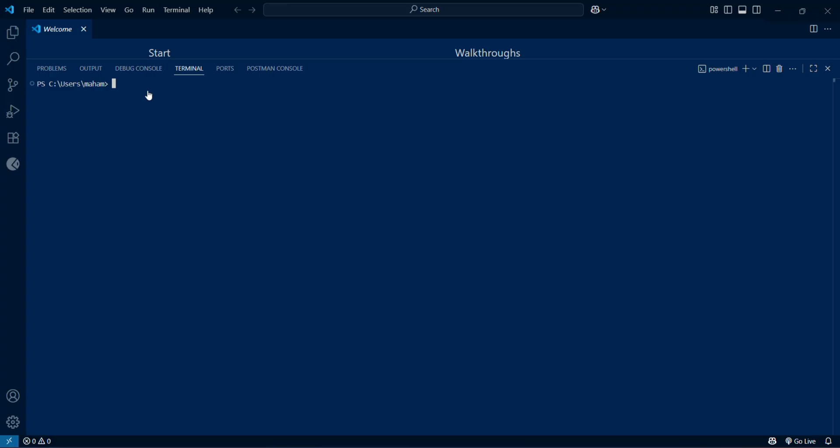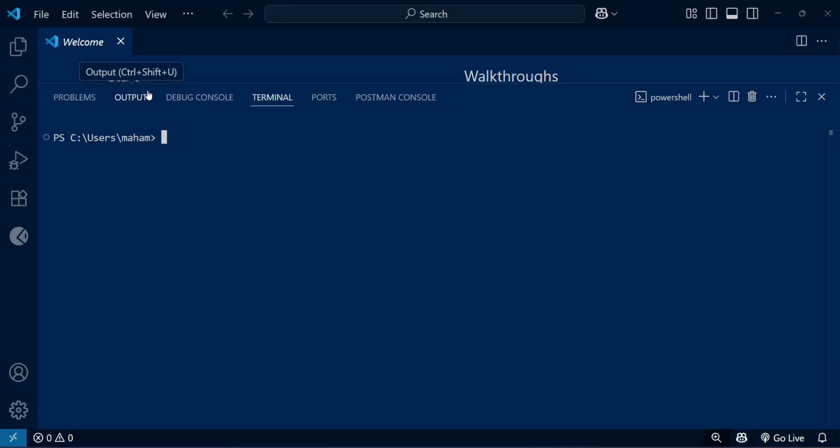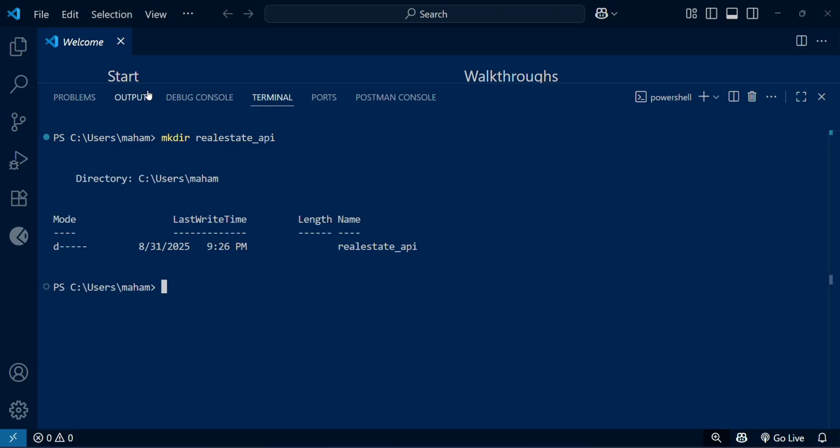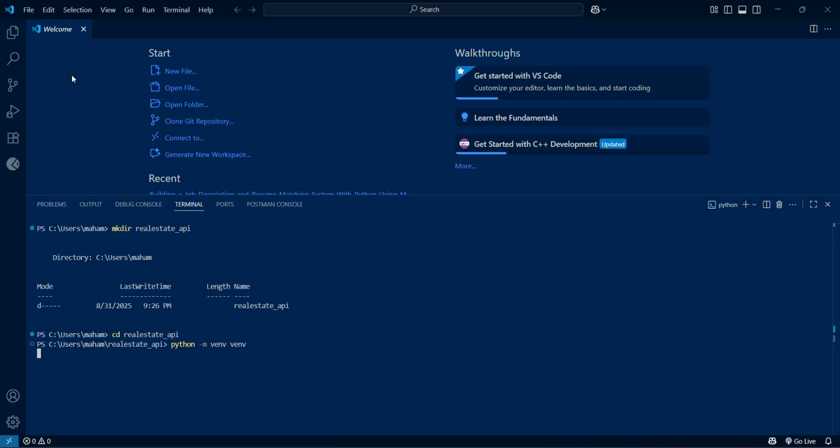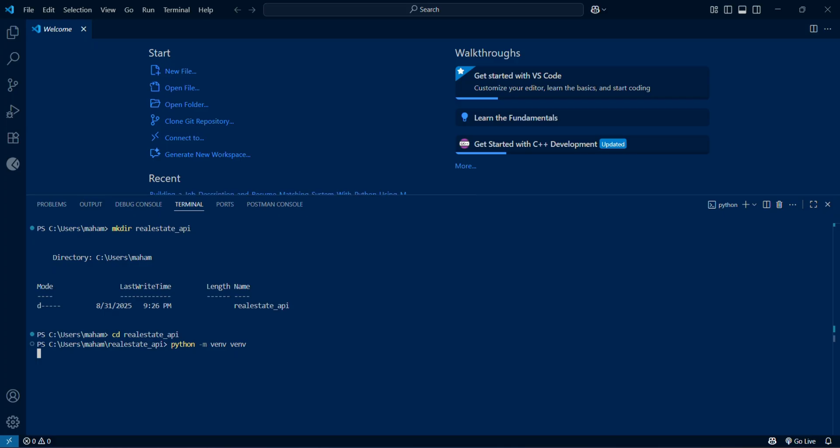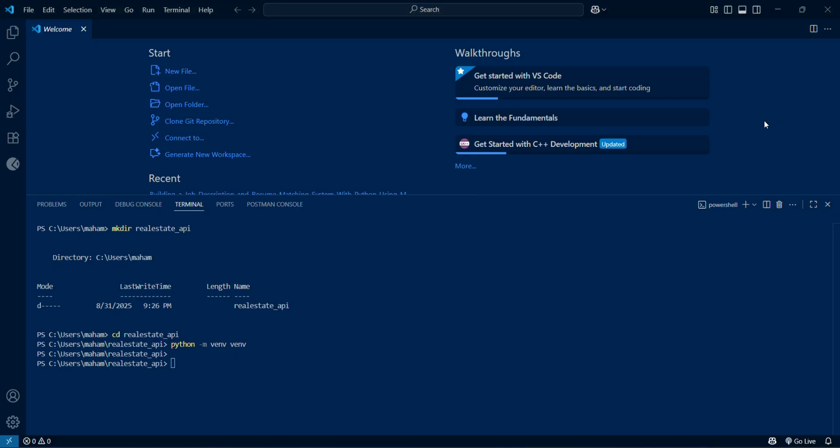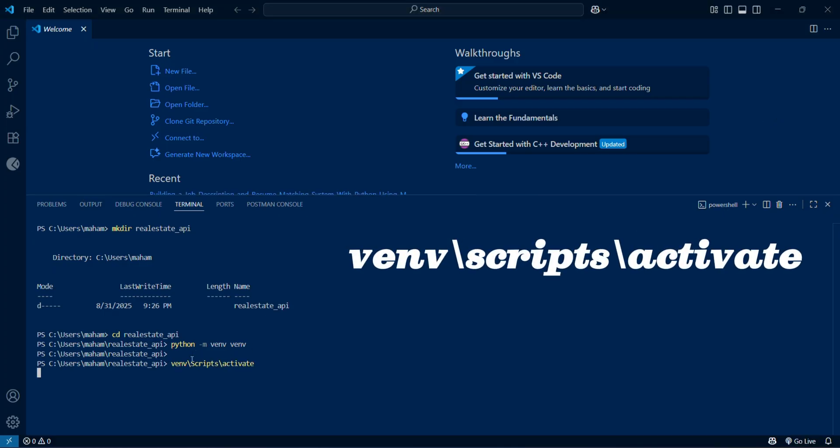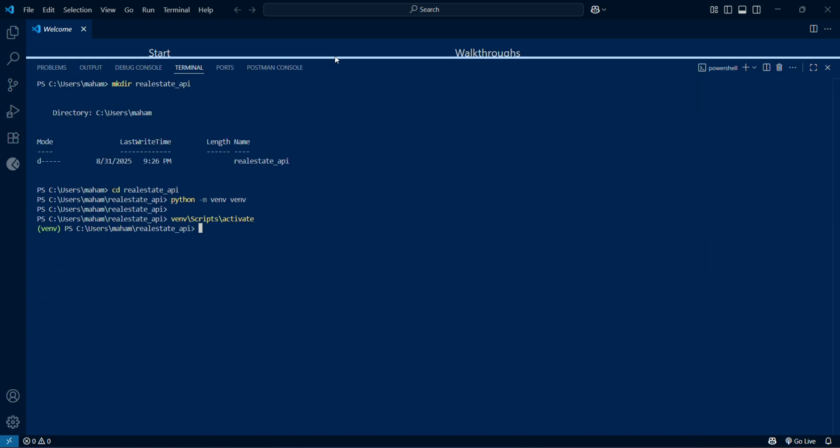Let me make the directory for this folder called real_estate_api, and after creating the directory, I'll make the virtual environment so that all the dependencies and files stay isolated for this project. By writing this command, my virtual environment will be initiated. To activate the virtual environment, I will write this command for Windows. After clicking this, we can see that the virtual environment is activated.